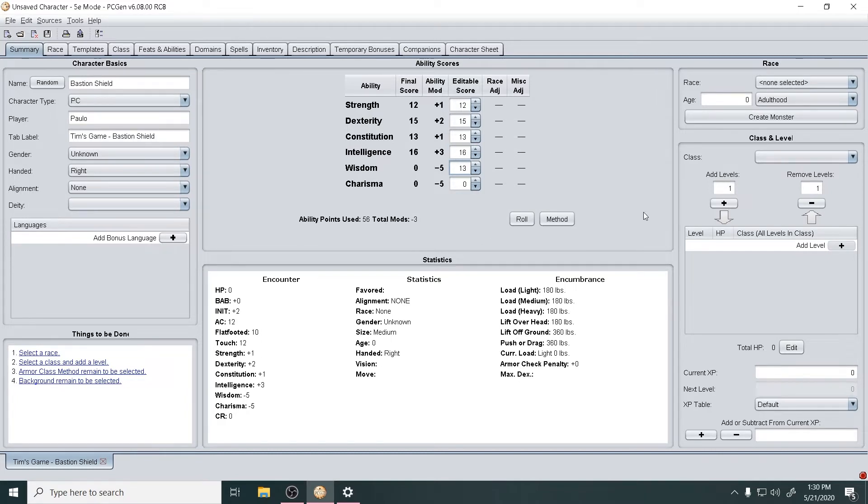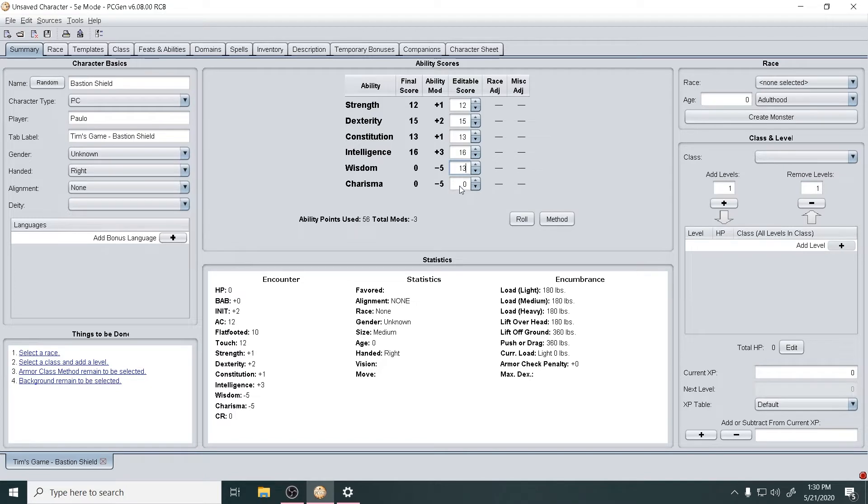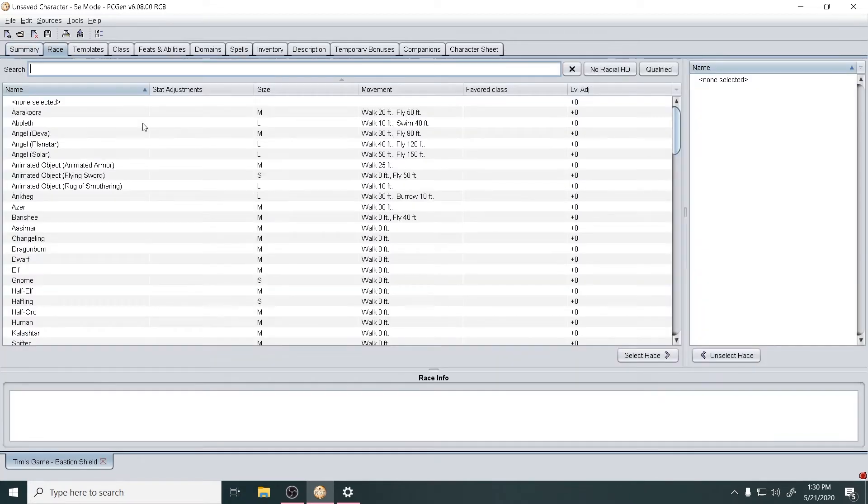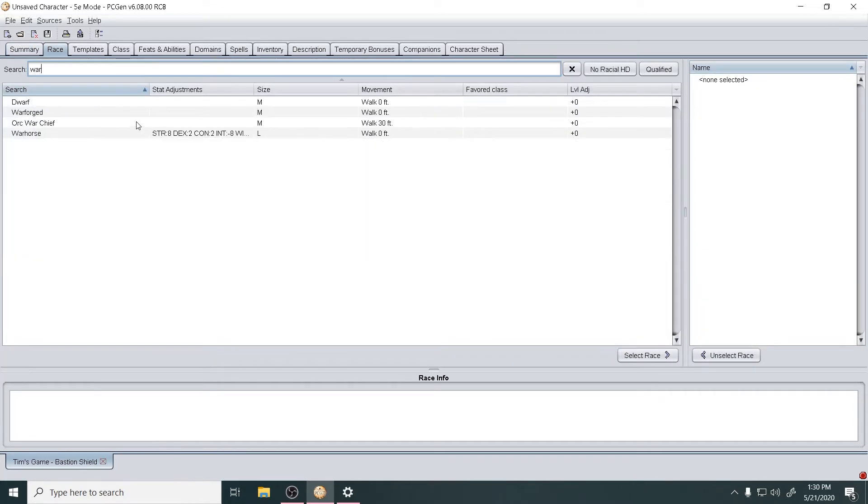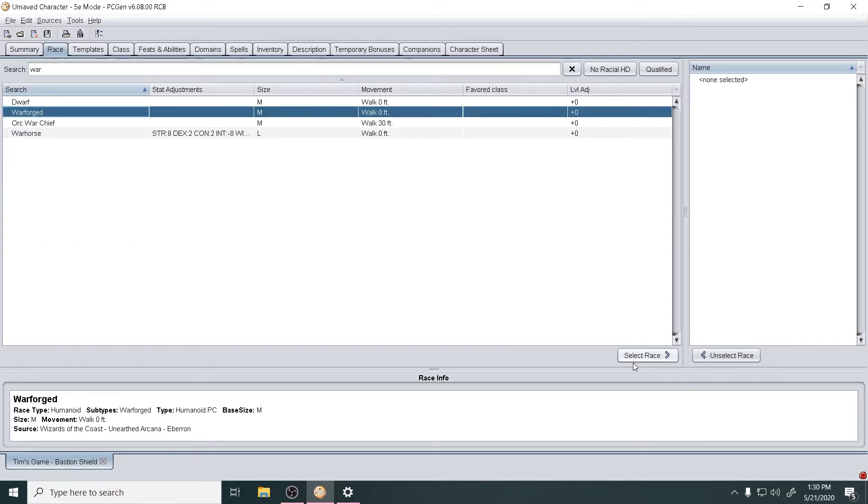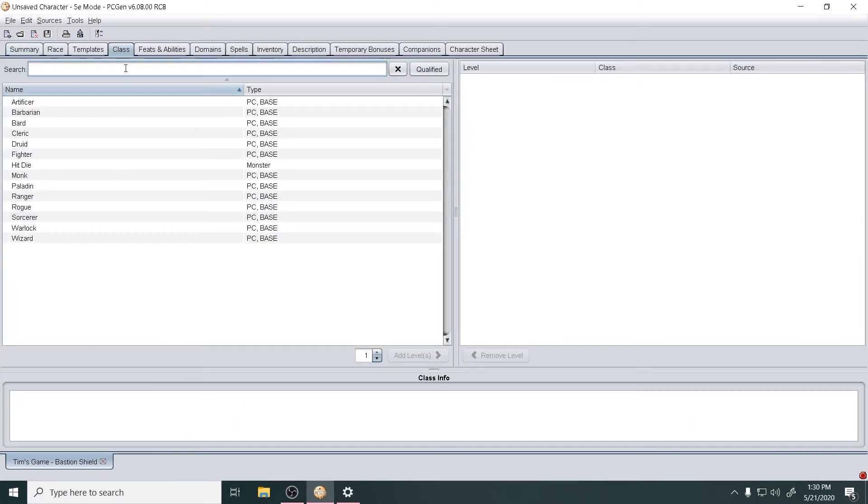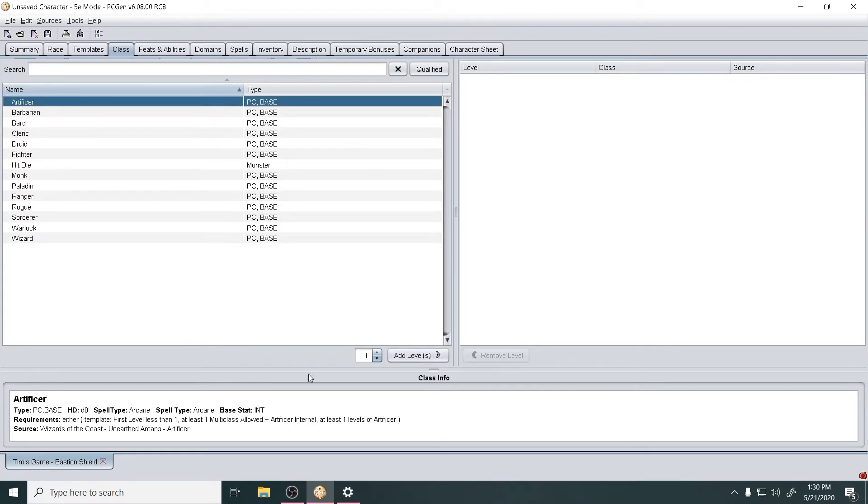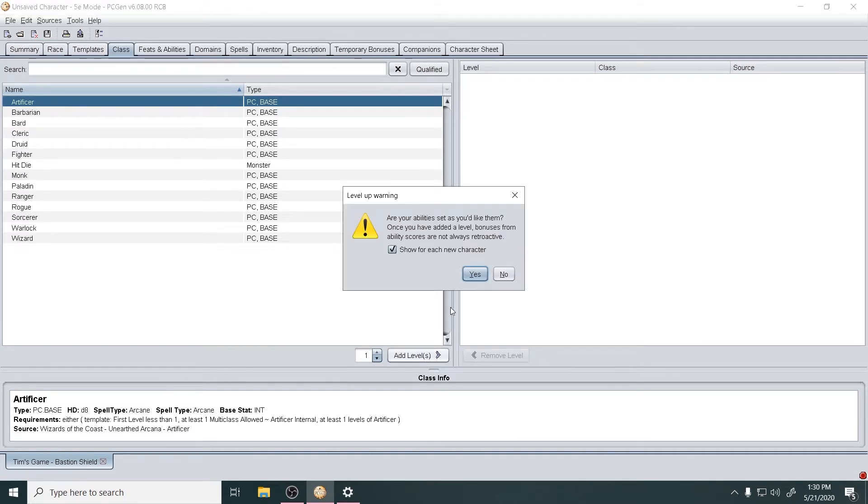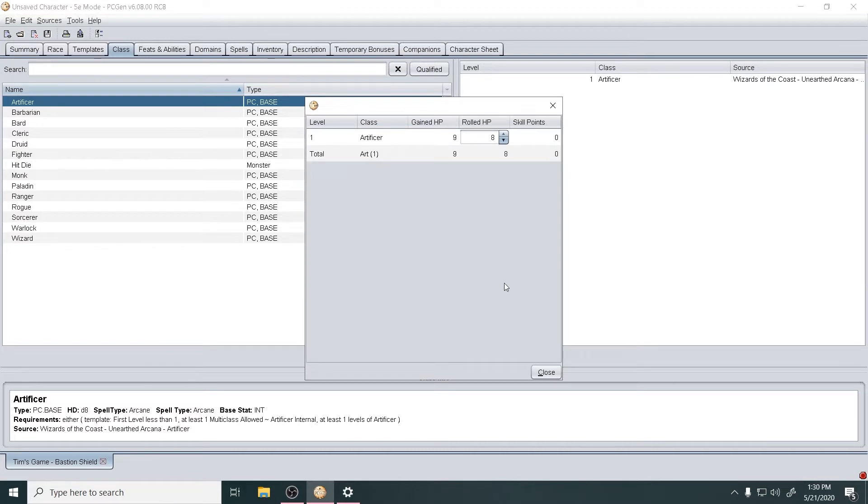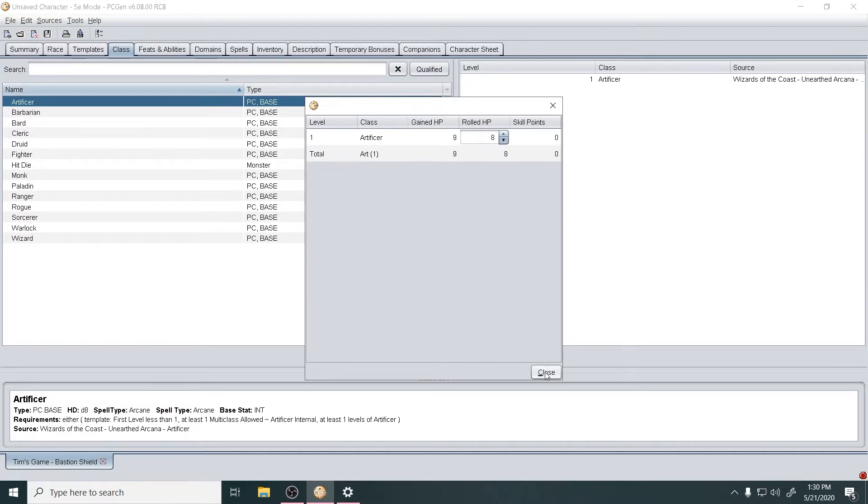Honestly, that method - my total mods are plus three, so it's not that crazy. Let's see, then race: Warforged. And class, oh there it is right there. Add that. Yes they are. And max HP for first level.